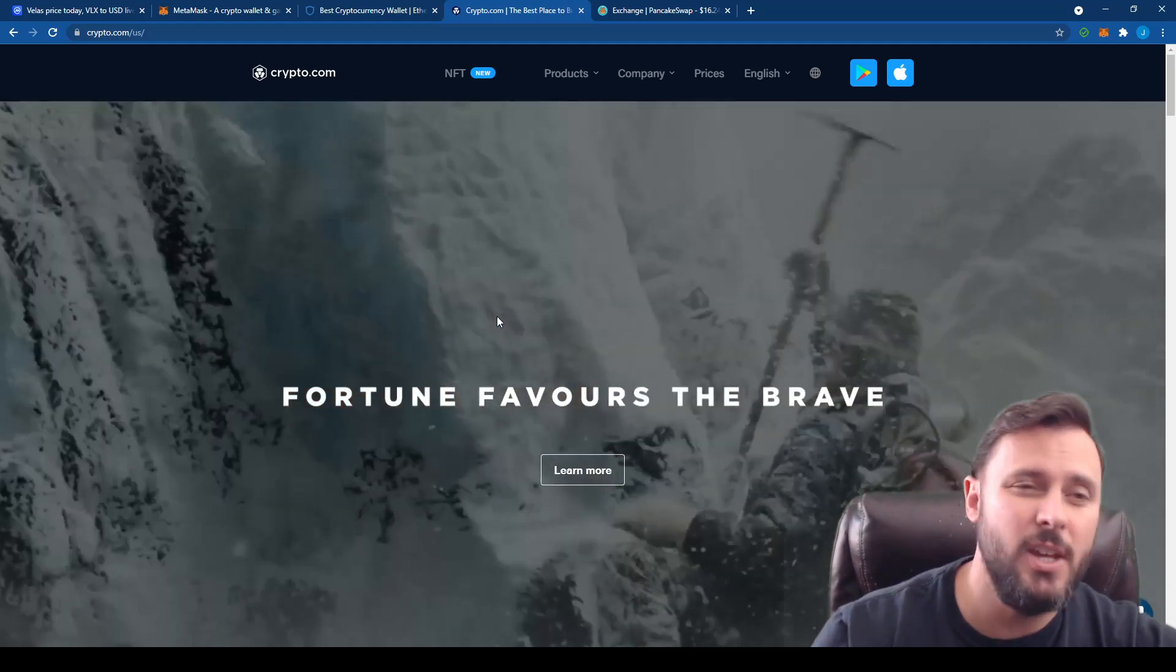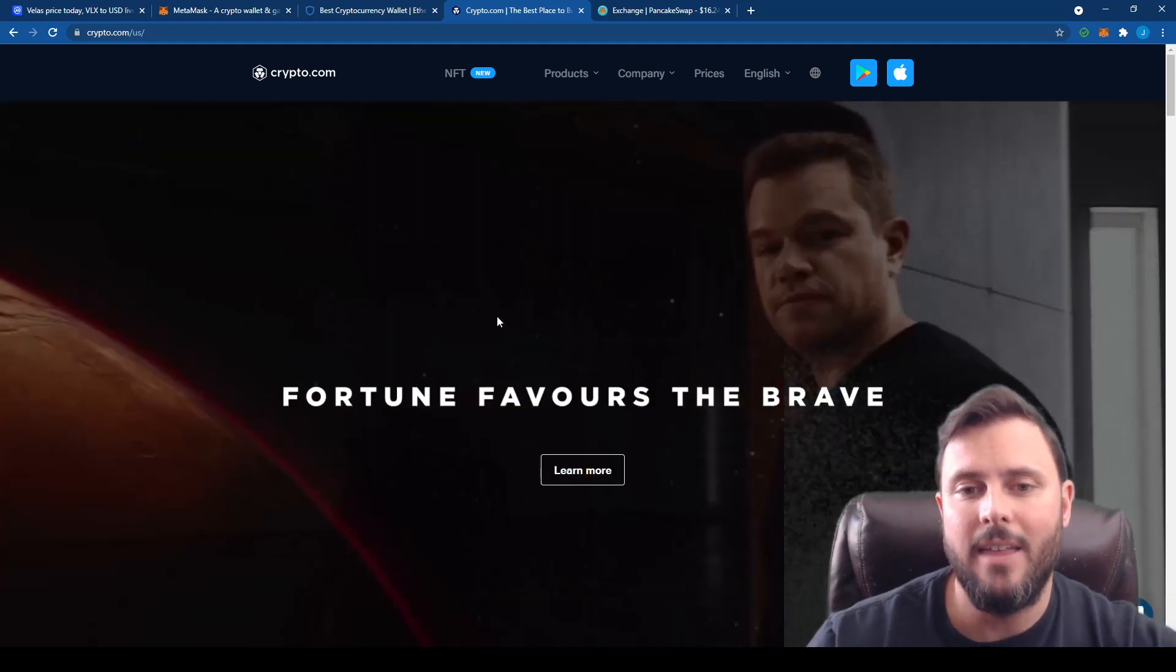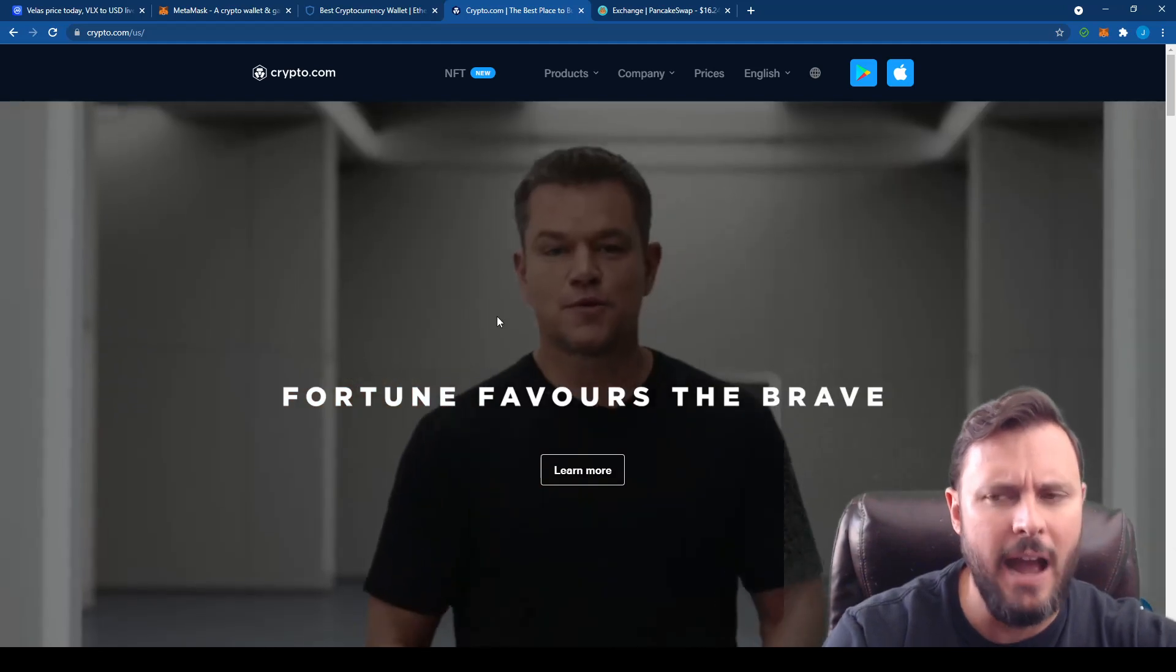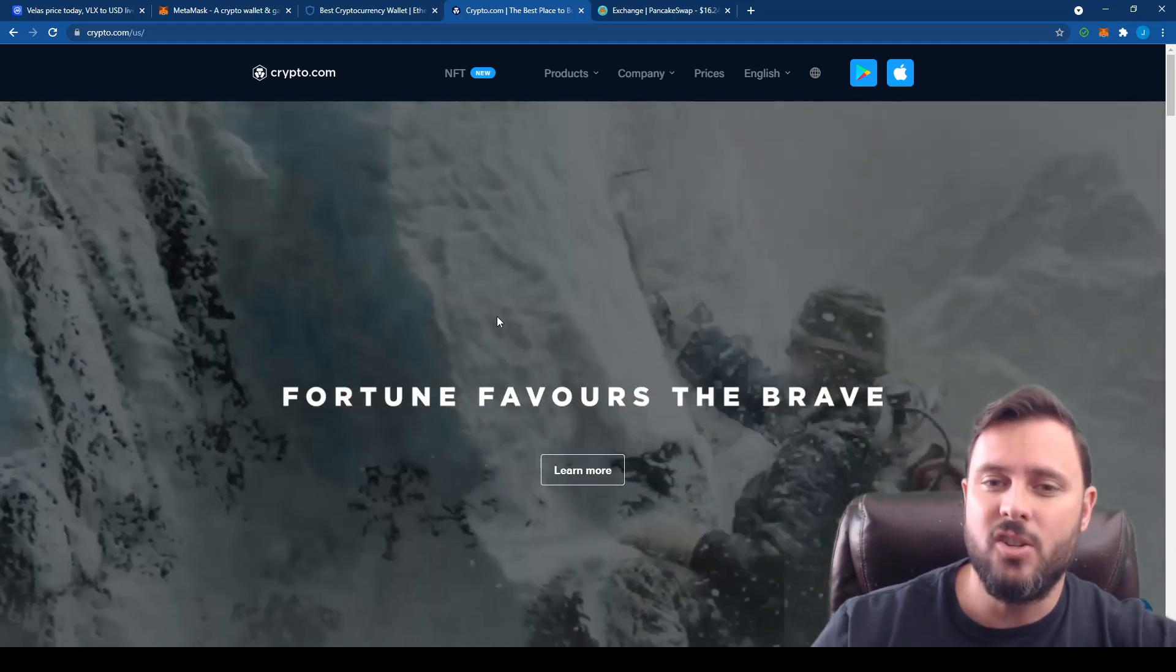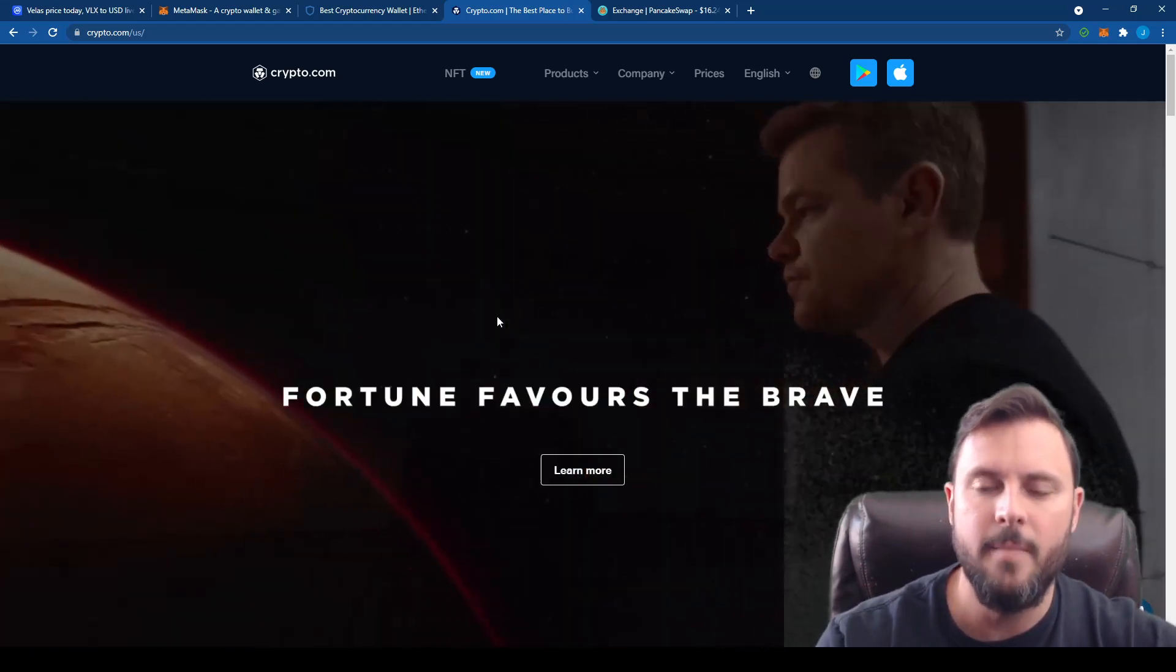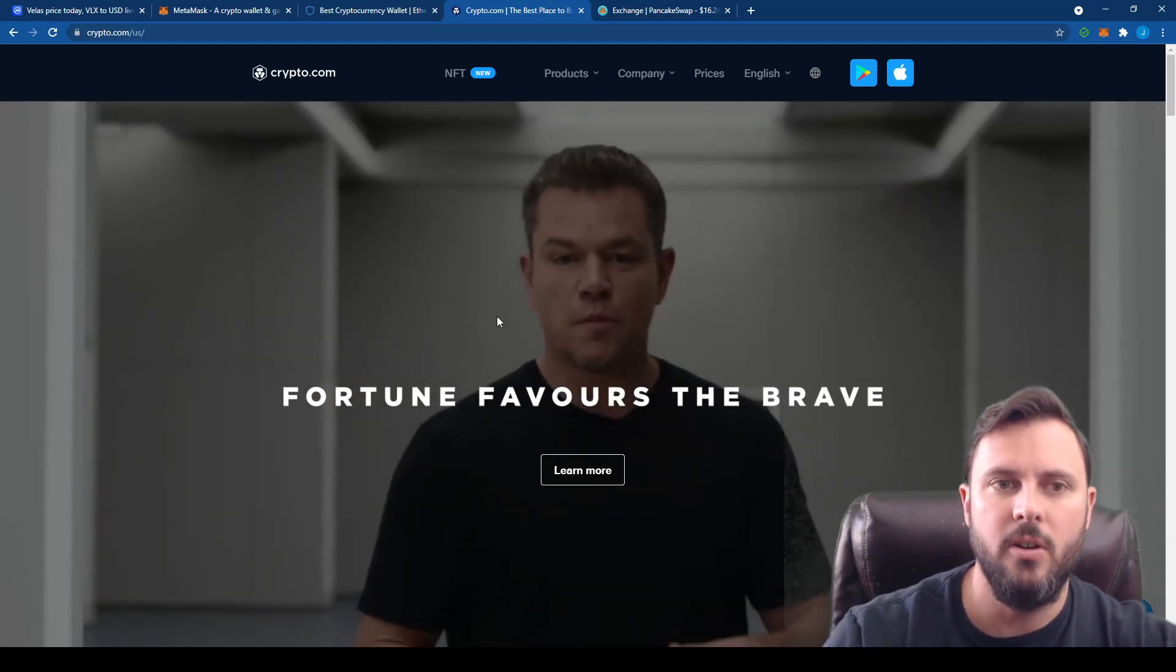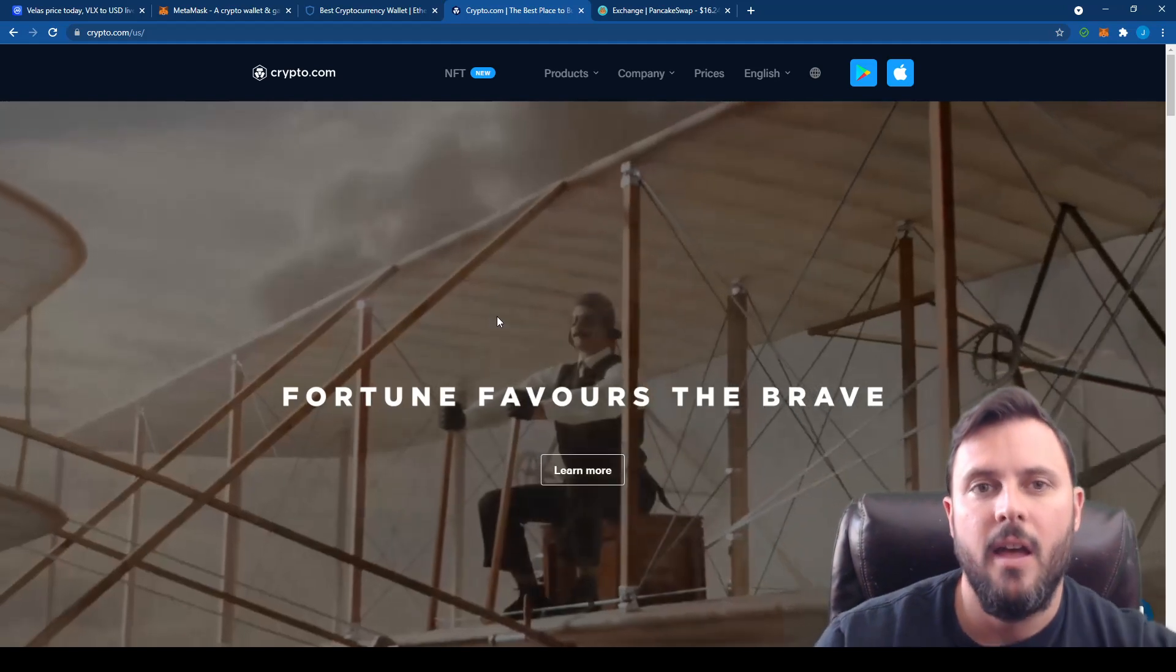First off, getting cash into Crypto.com is literally fee-less in that they have a bank account. I literally have a Crypto.com actual bank account with routing and account number that I can ACH transfer money into. When that money goes in there, it loses not a single penny. At that point I can purchase any cryptocurrency that Crypto.com is offering, including Binance. So you buy Binance, step one.